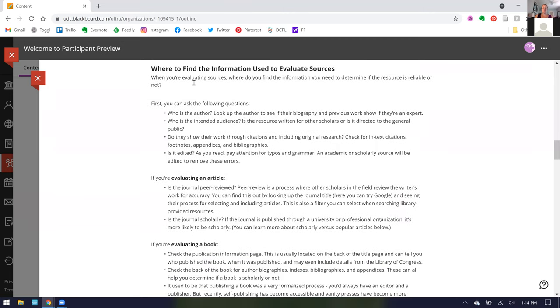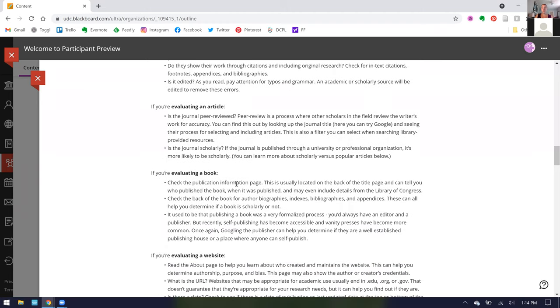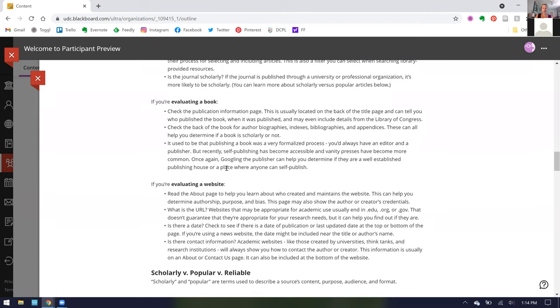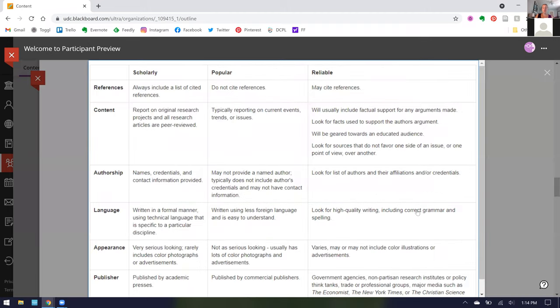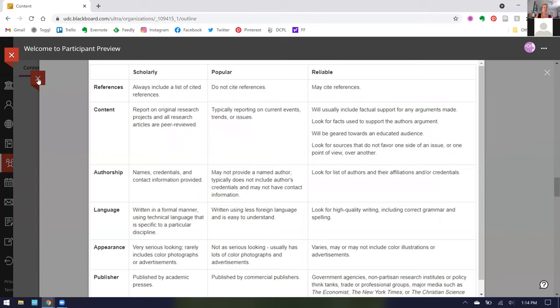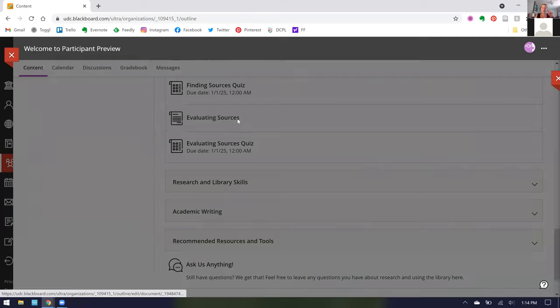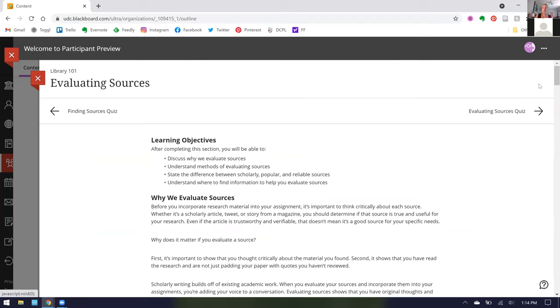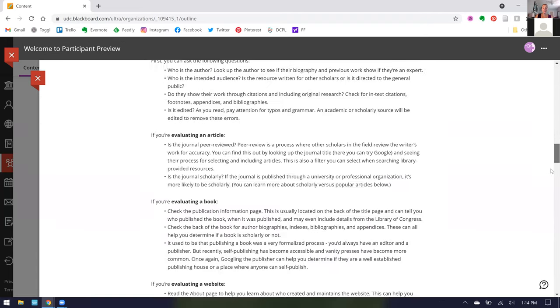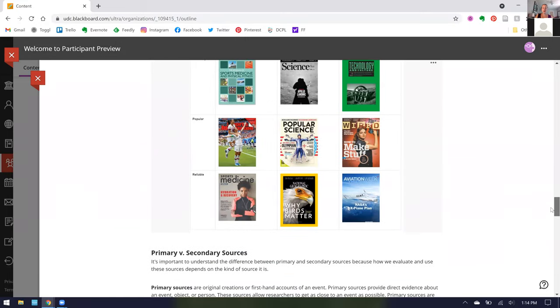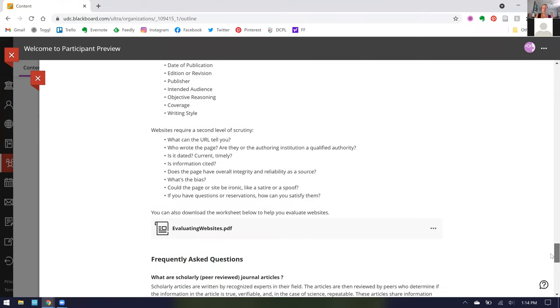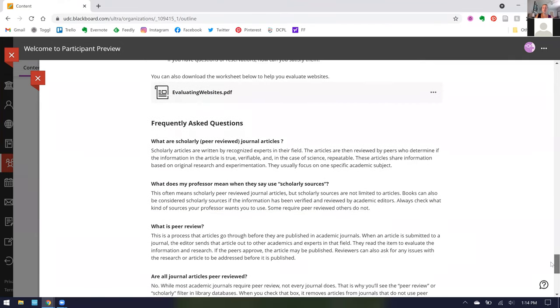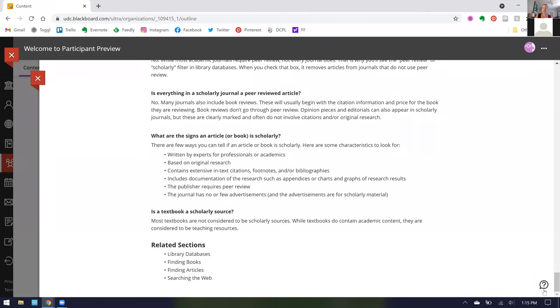Going further on, we include information on where to find how to evaluate sources because how you evaluate a book and how you evaluate an article and how you evaluate a website are all different. We also cover things like scholarly, popular, and reliable. Here we have embedded charts where if you click on them, they get bigger so that you can see the information more clearly. If you right click, you can always save these images to your own desktop. We have information all related to evaluating resources, including things about how to evaluate things on the web. And then frequently asked questions that we get about evaluating sources. At the bottom, we have those related sections that we recommend.